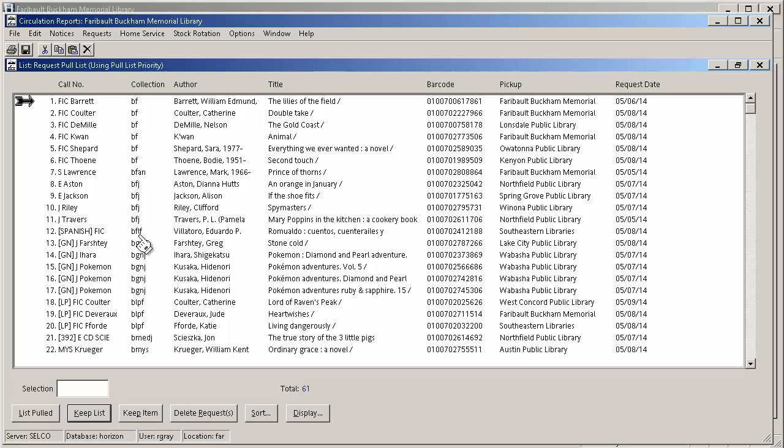Before you continue we do ask or recommend that you print this list so you have something physical to take around with you onto the shelves. Once you go to your shelves and get all your items you'll want to come back and hit list pulled. This tells Horizon that all of the items have been pulled from your pull list and that you have completed it for the day.